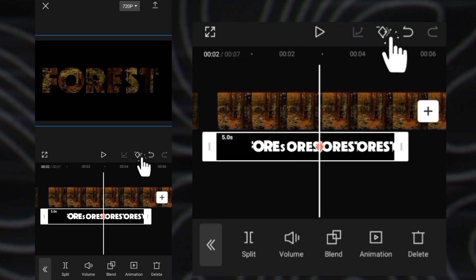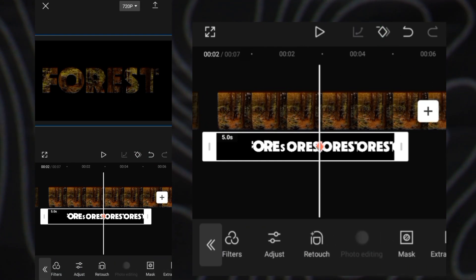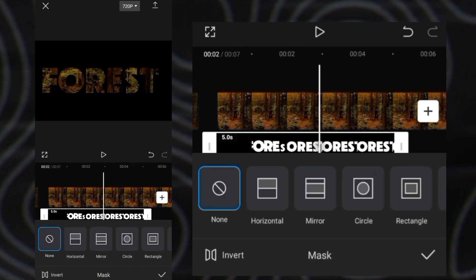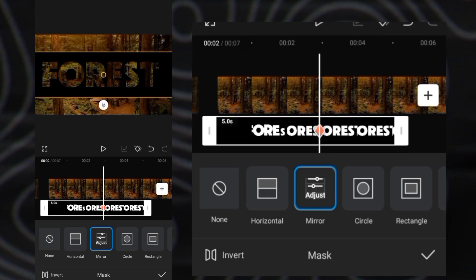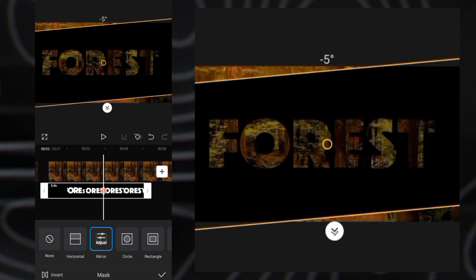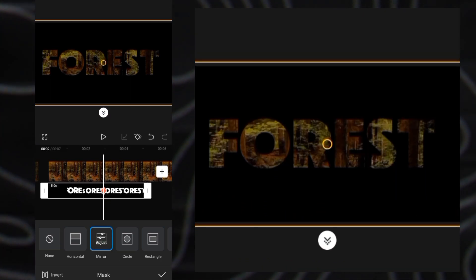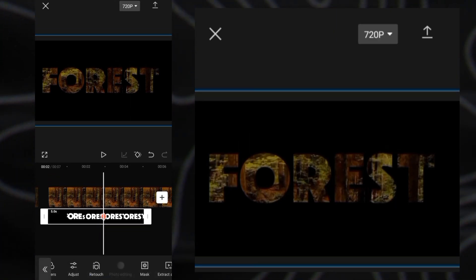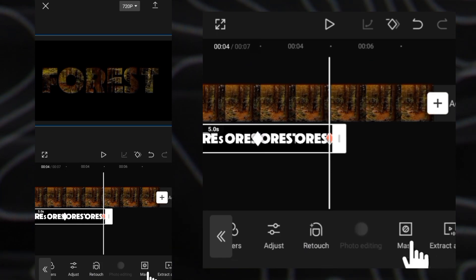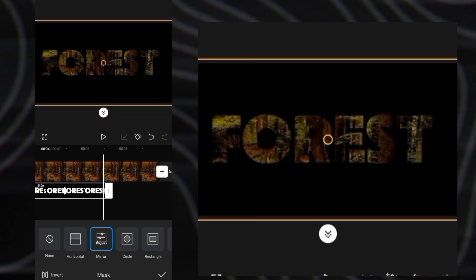Now add a keyframe at the middle, then go to mask and select mirror — full screen. Add a keyframe at the end and mask again.